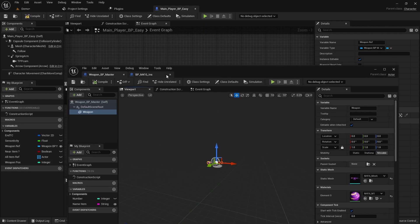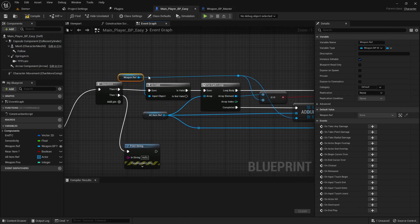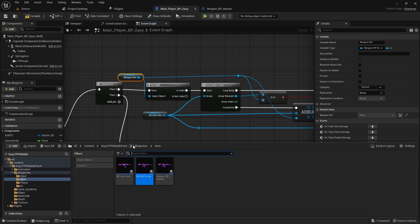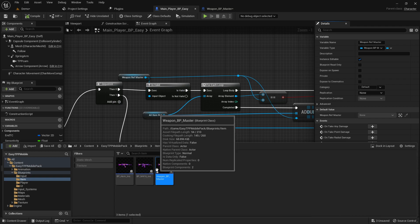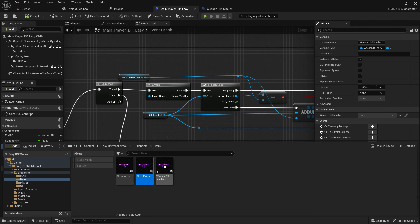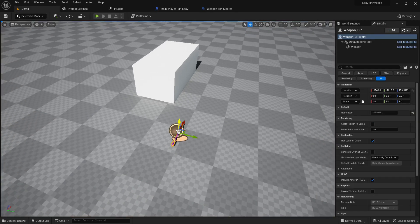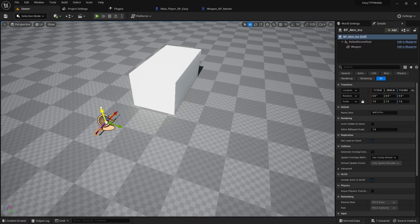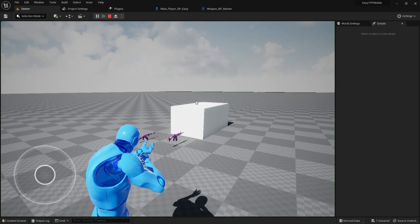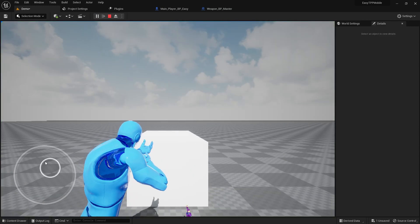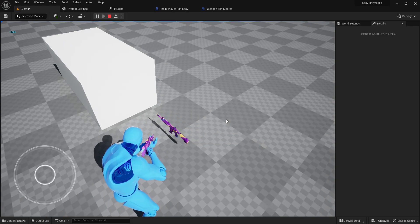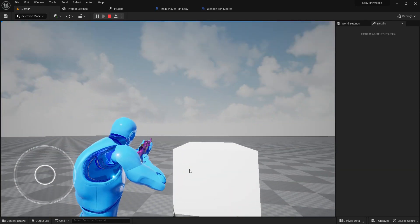You might ask: we have two different guns — M416 and AKM — will the system work? Yes, because it's calling the master class. It's not calling a specific instance; it's calling the parent. If we call the parent with that parent reference, we can also call its children — that's the logic. I removed the old reference, placed my AKM and M416, clicked play, and as you can see it's showing the same pickup prompt. I can pick up the AKM too and it's working the same way.